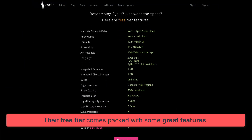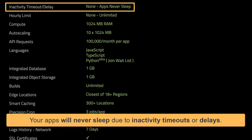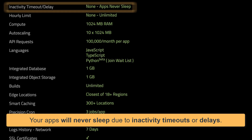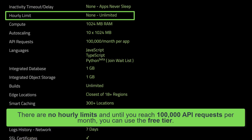Their free tier comes packed with some great features. First off, unlike other services, your apps will never sleep due to inactivity, timeouts, or delays — this means your app will be up and running all the time. Secondly, there are no hourly limits, and until you reach 100,000 API requests per month, you can use their free tier.